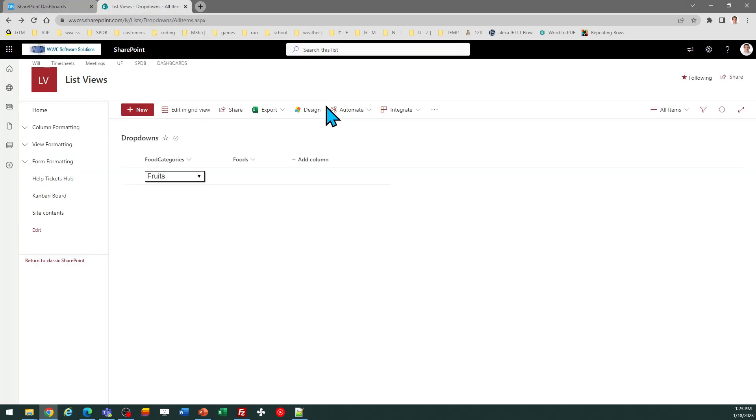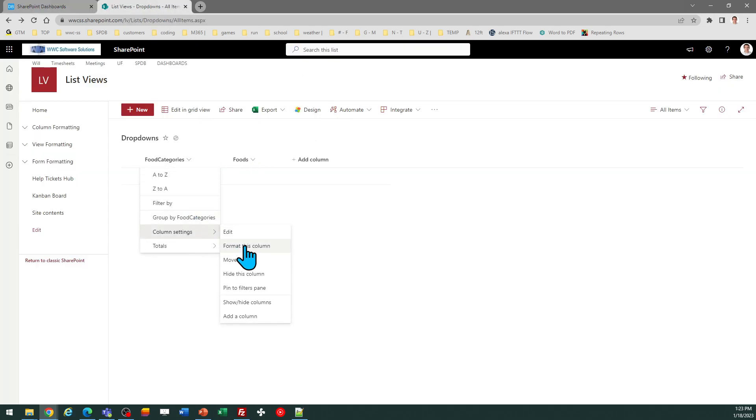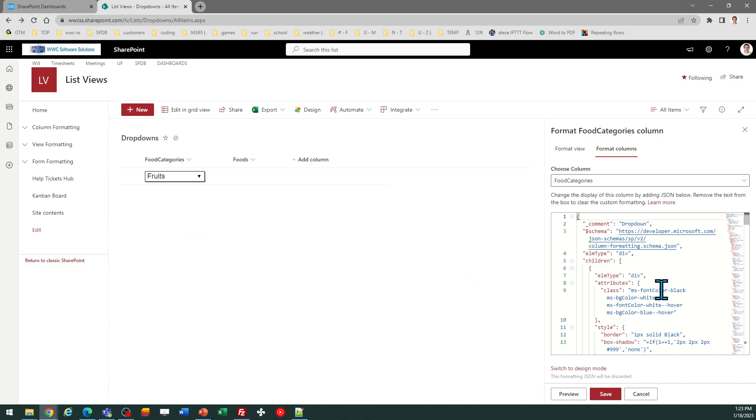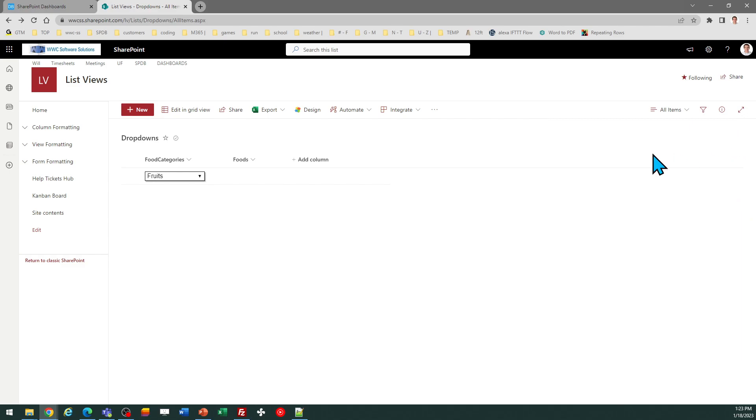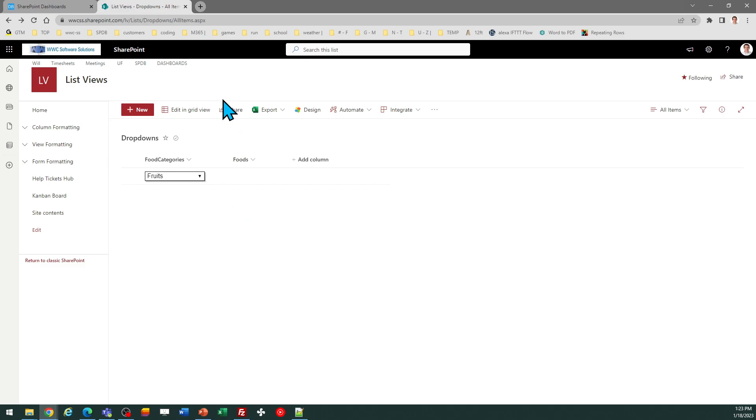So I'll go back to column settings, format this column, and just paste in, just replace what you have before. Then you'll see it'll update to whatever you've changed it to. So it's really easy to make those tweaks. I hope you found that helpful.